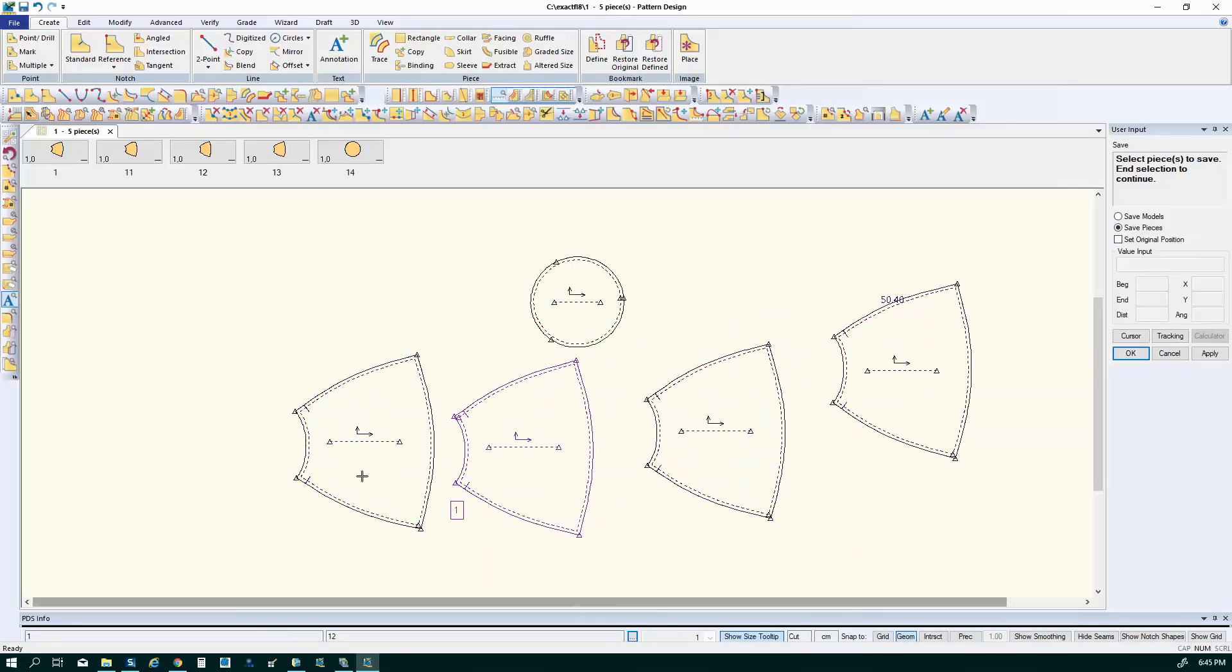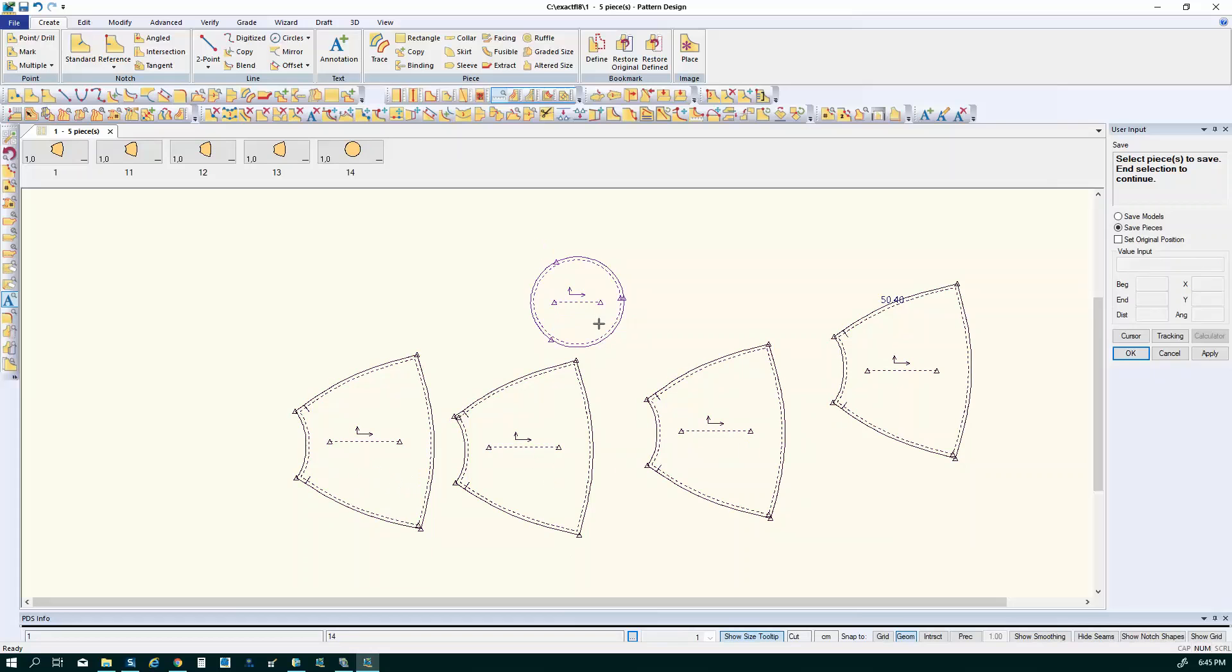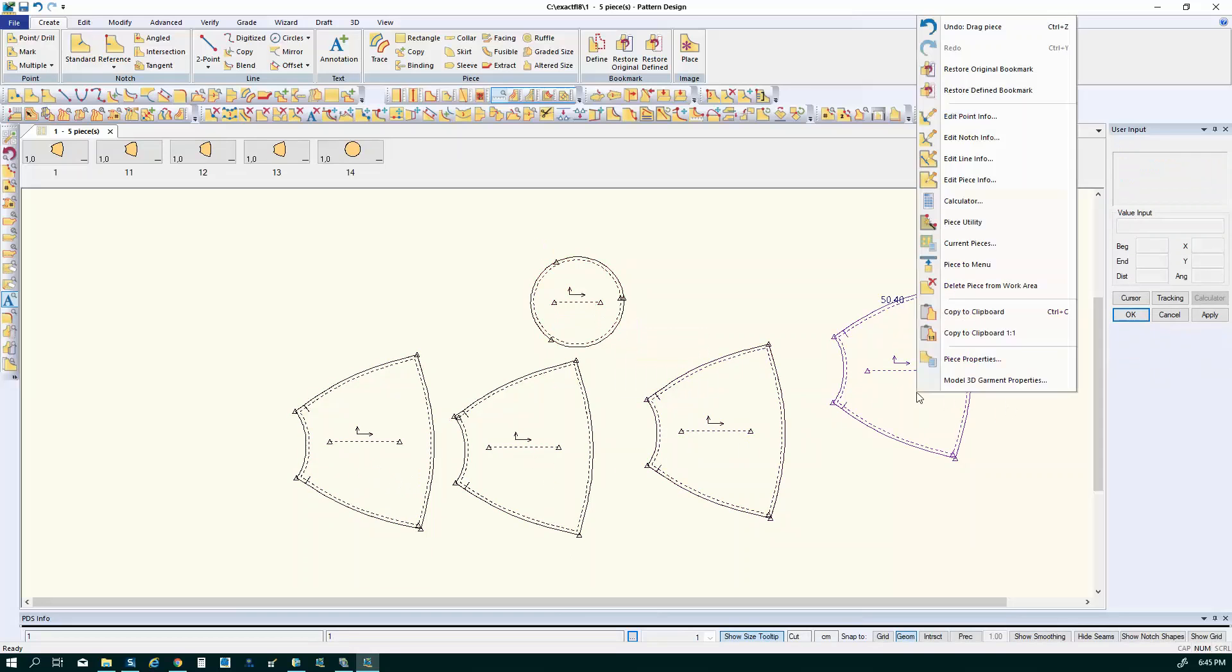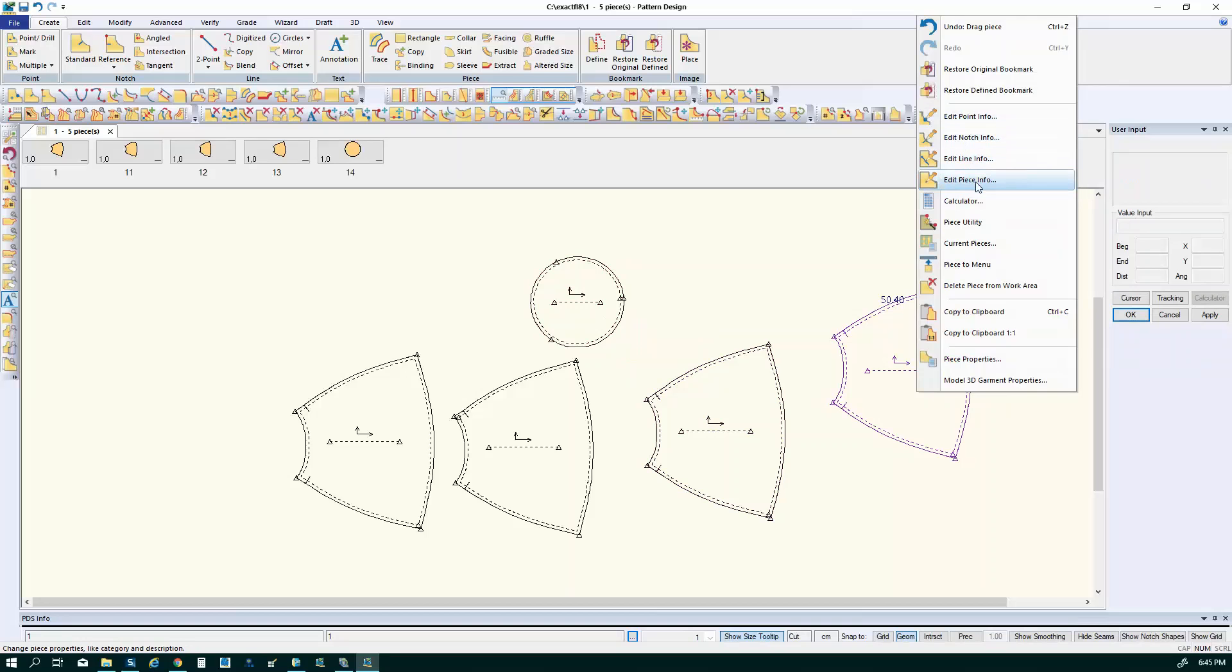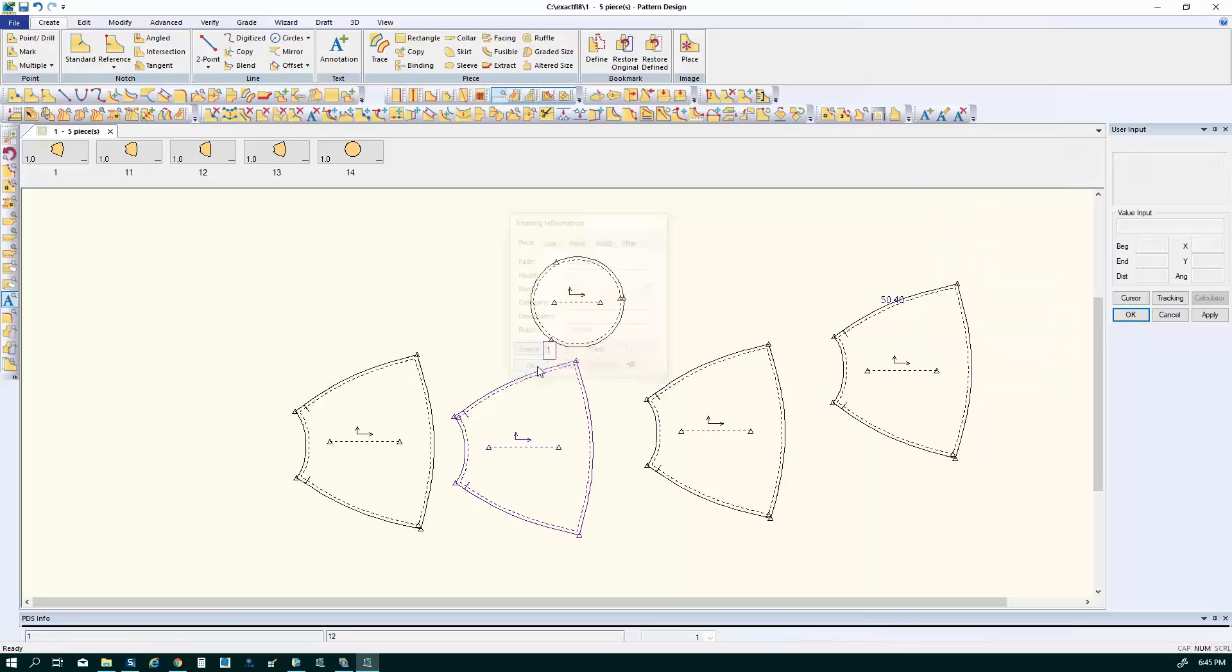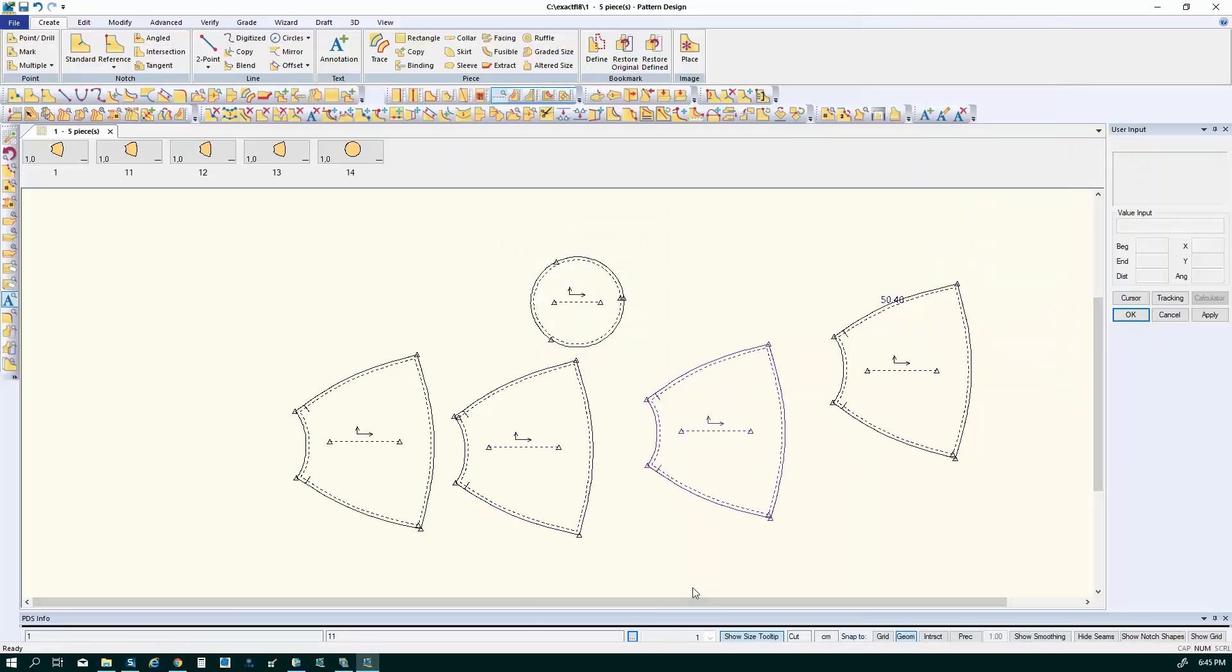And right now the pieces are just named by numbers because the software named them automatically. You can change the name if you want by simply going into edit piece info. Here it was a right mouse button click and then edit piece info. And you can actually change the piece names here. You can also change the piece name in the model file.